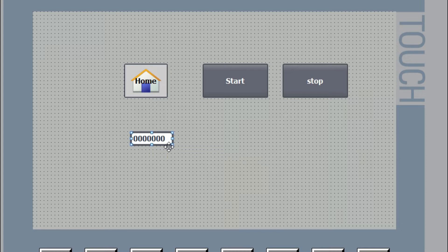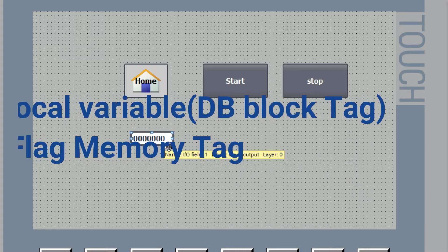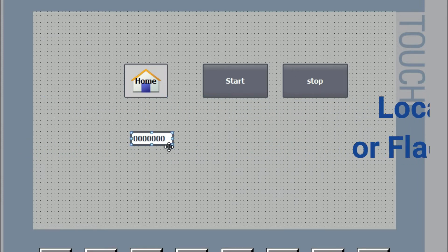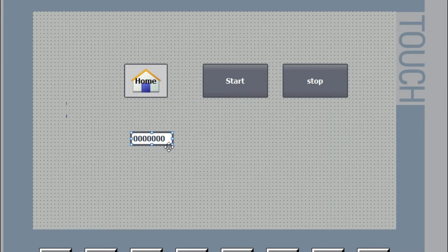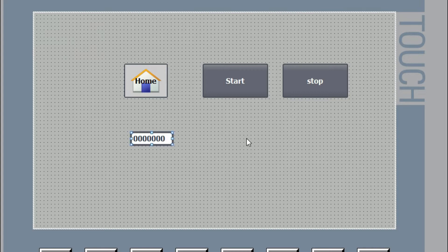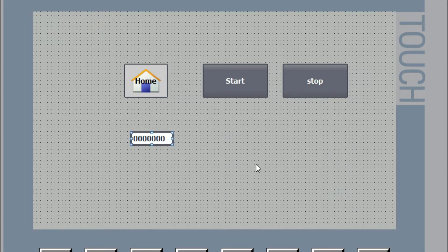To give a setpoint to the PLC we always need two types of tags. We can use a data block tag — that means a local variable tag — or we can use PLC memory. We cannot use analog input. We will use the data block address tag. We will take two IO fields: one as an input field to send a setpoint to the PLC, and one to read a value from the PLC to the HMI.